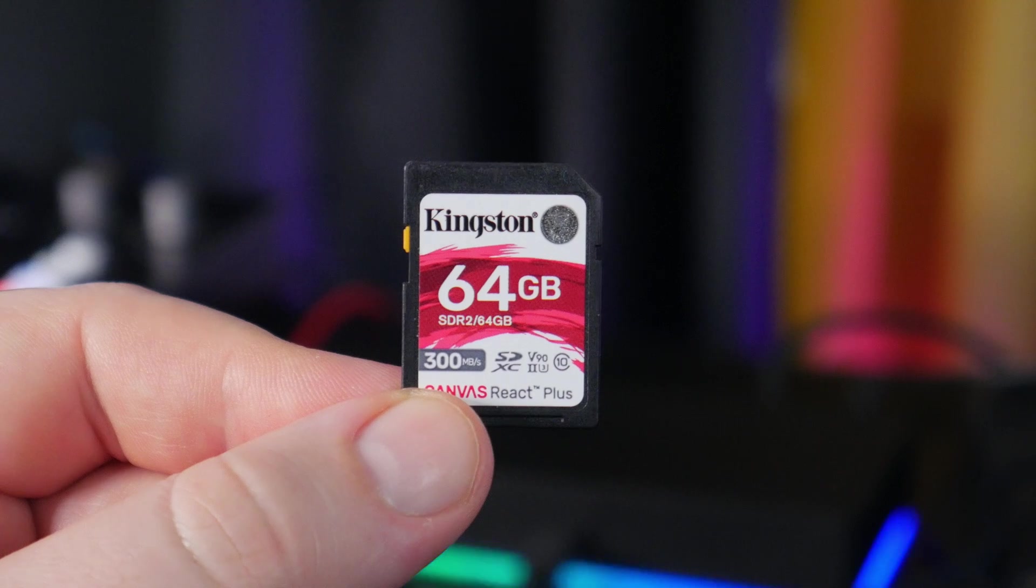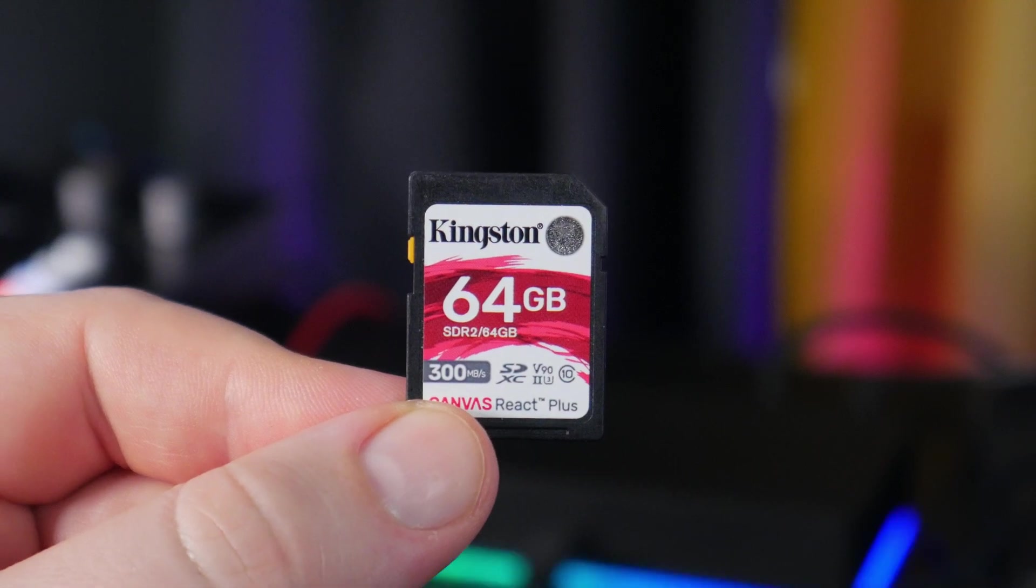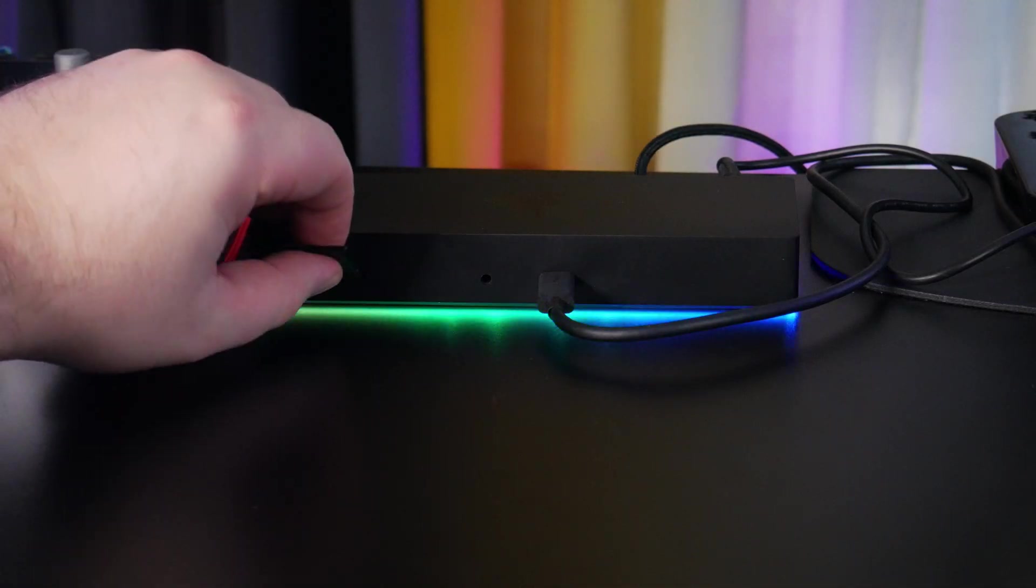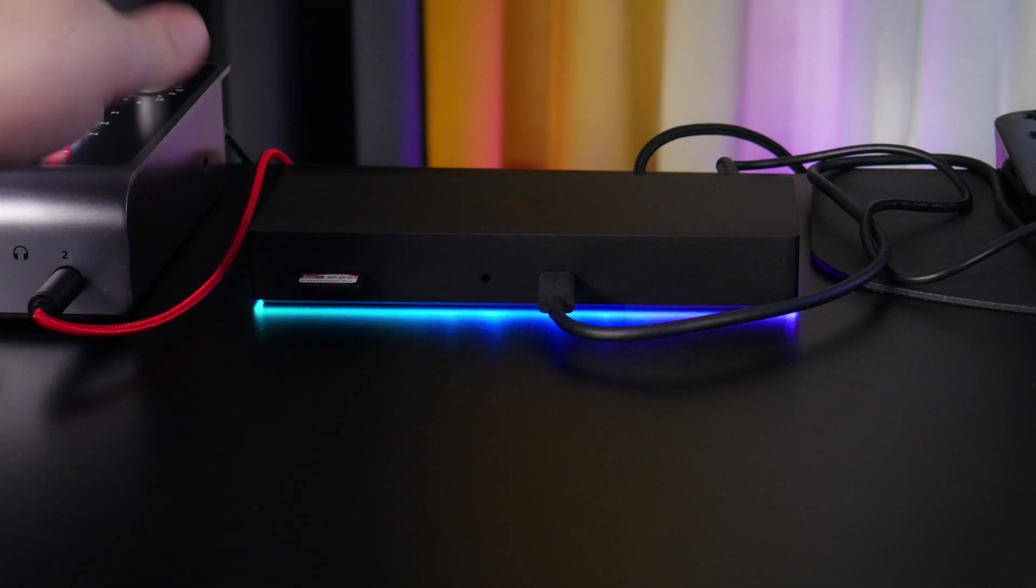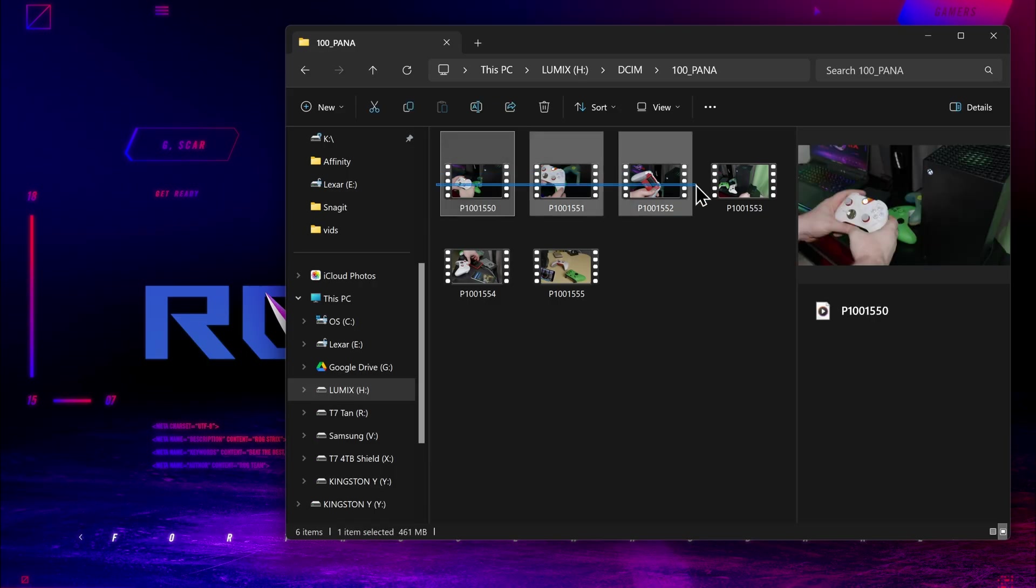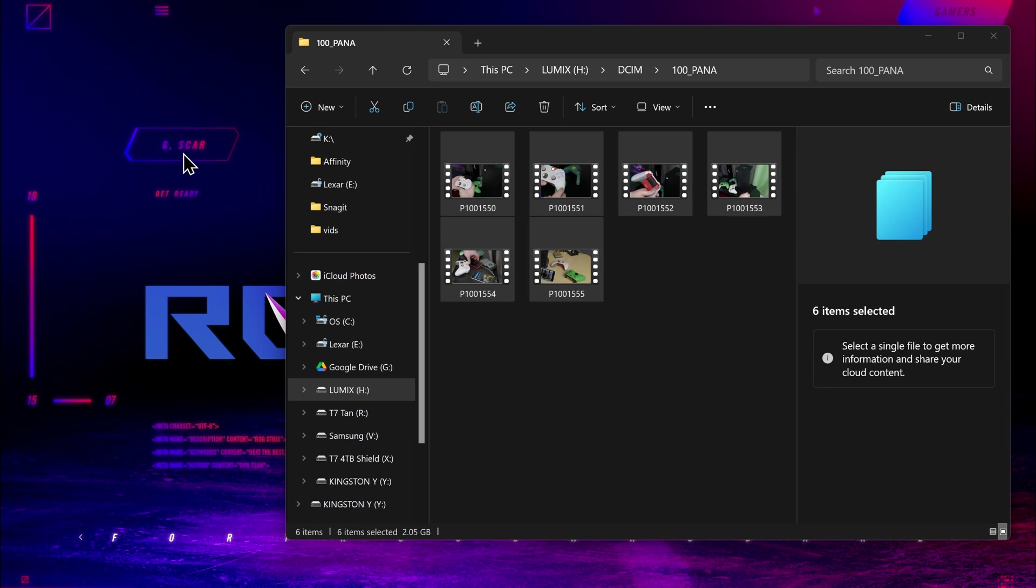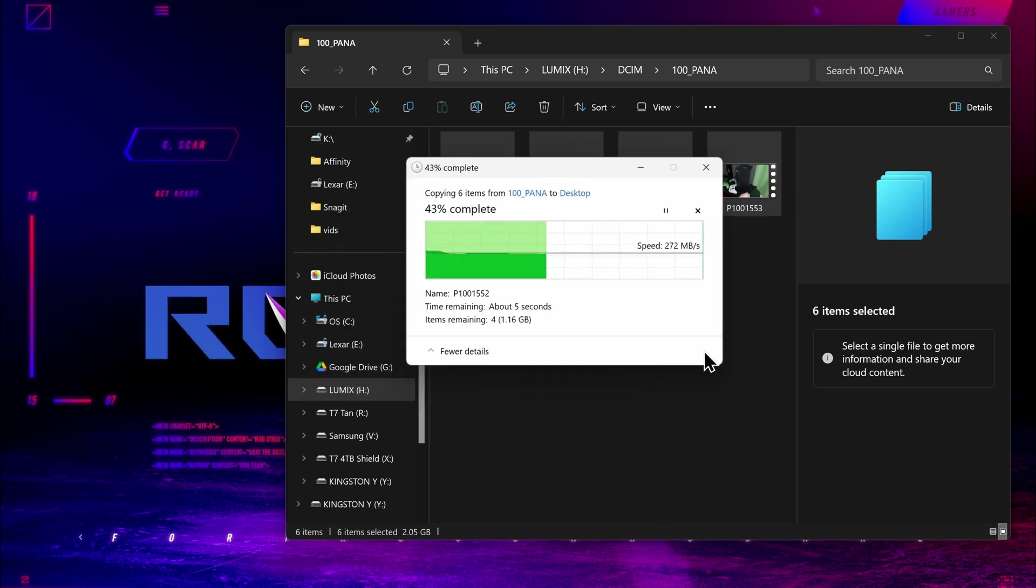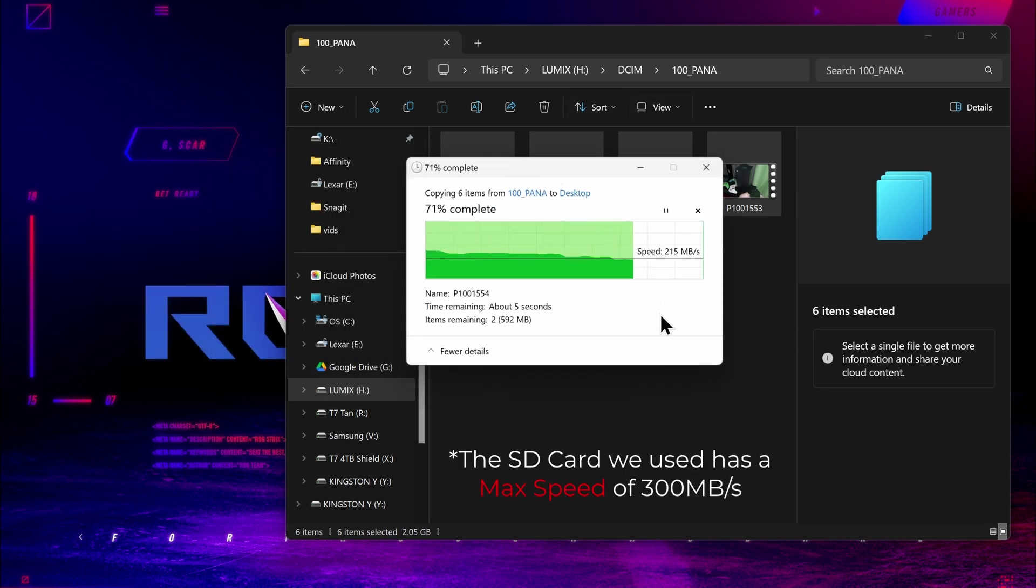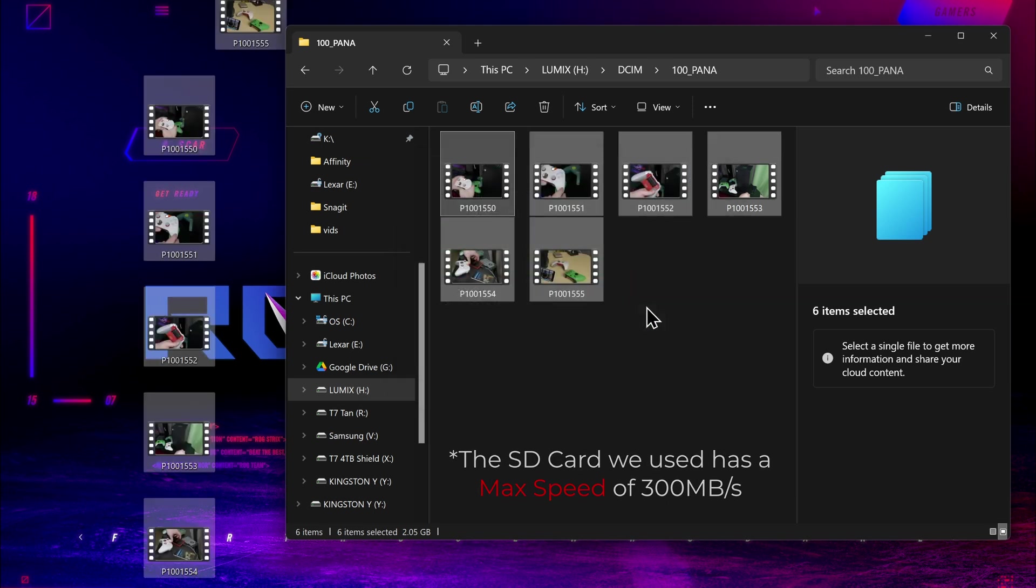Next, we'll use the same exact card into the dock. Pull over the same exact files. And this time, it's only going to take around 6 seconds, and it averages around 250 megabytes per second. So, that is much, much faster.